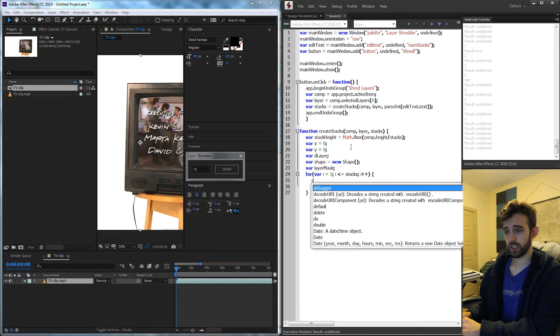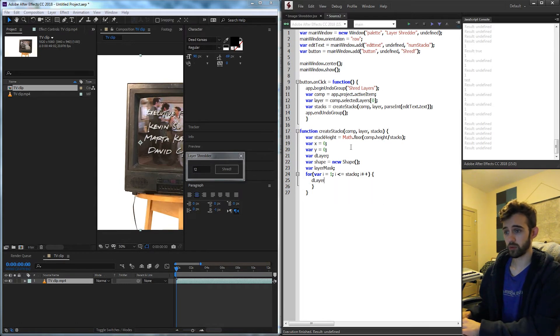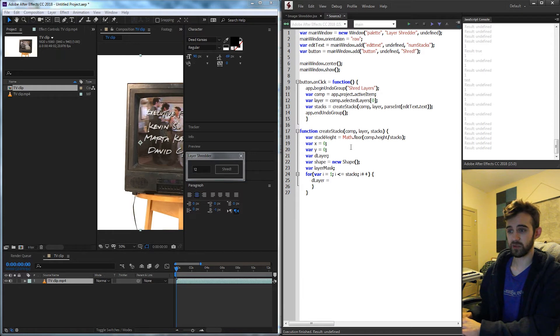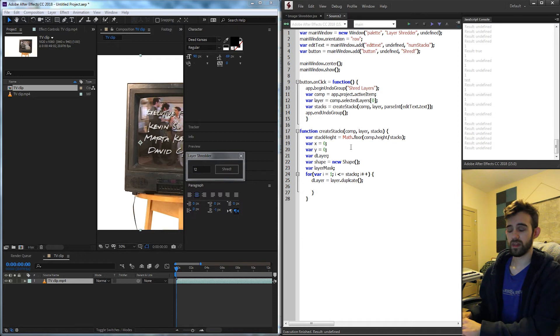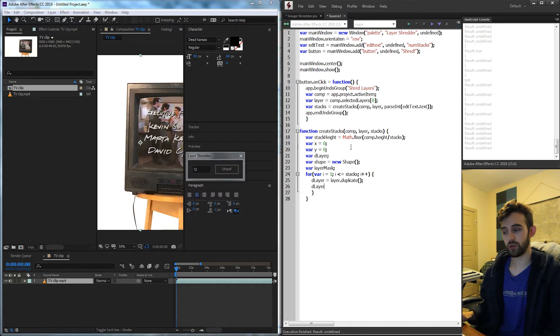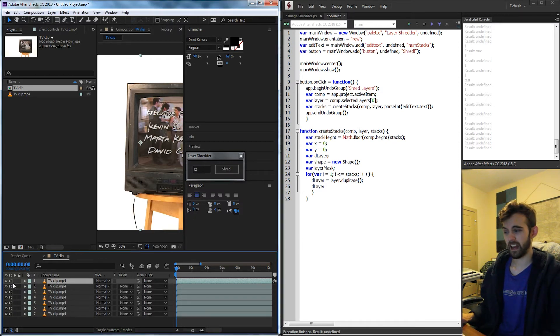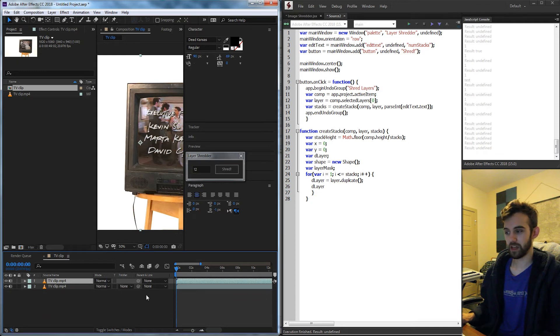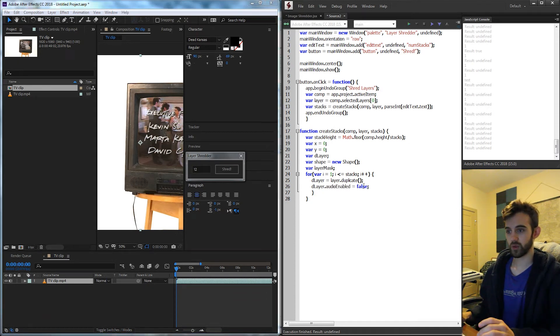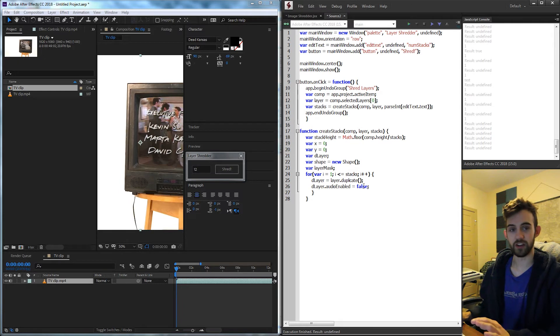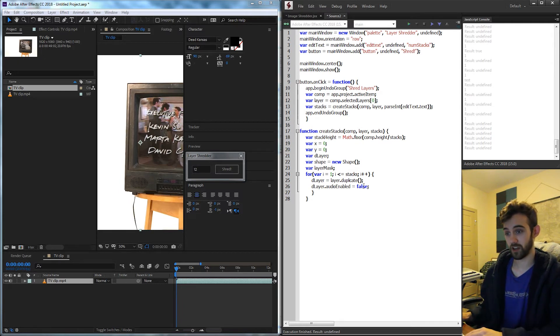So the first thing we're going to do is get our layer to duplicate. So our dLayer is going to be equal to our current layer that we brought in with our argument up there, and we're going to duplicate it. Then what we should probably do so we don't duplicate a thousand layers and have all this audio stacking up, we want to set the audio enabled equal to false. This way all the audio is shut off and not going to make a ton of noise.